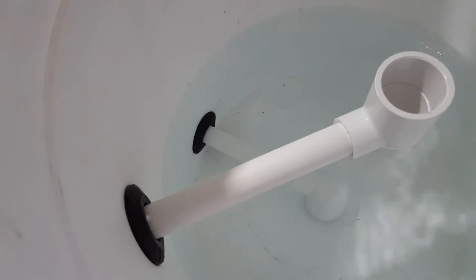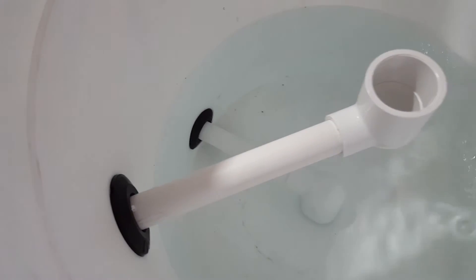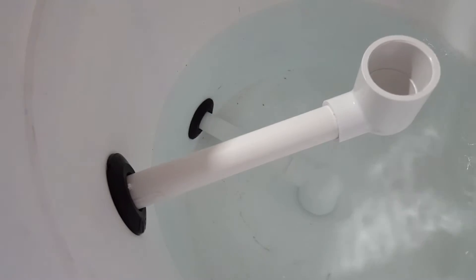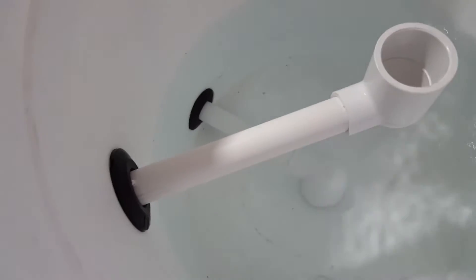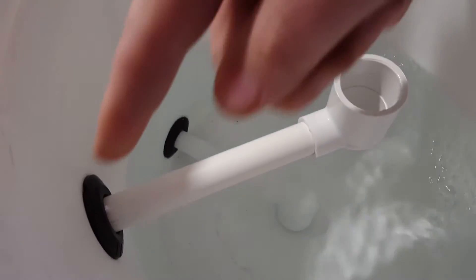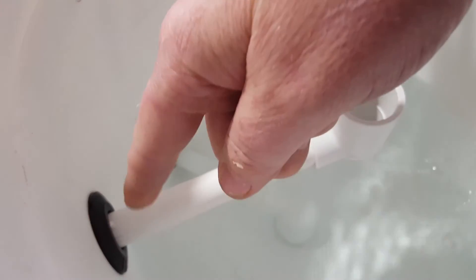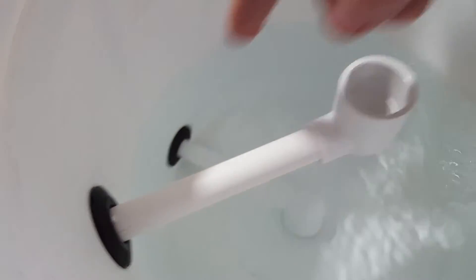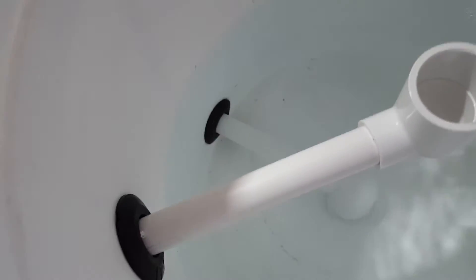While this is filling up, in case you haven't seen any of my other videos, I'm using these uniseal bulkheads. These are half inch bulkheads. They're rubberized. You can watch my video on how to install uniseal. It's very simple.